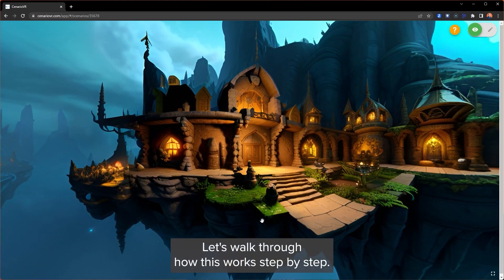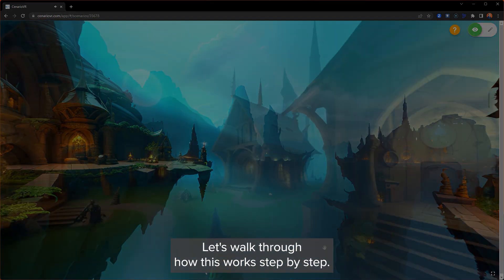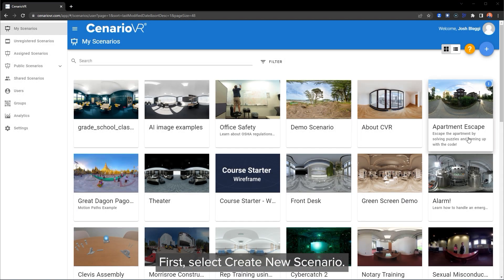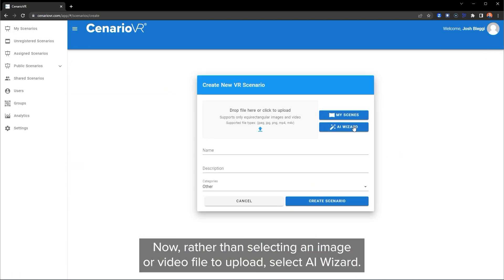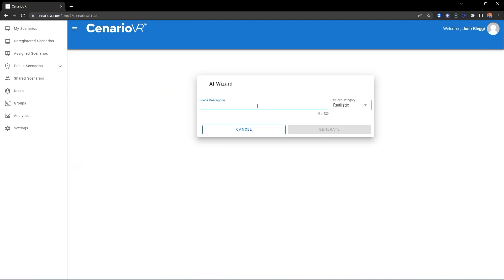Let's walk through how this works step-by-step. First, select Create New Scenario. Now rather than selecting an image or video file to upload, select AI Wizard.